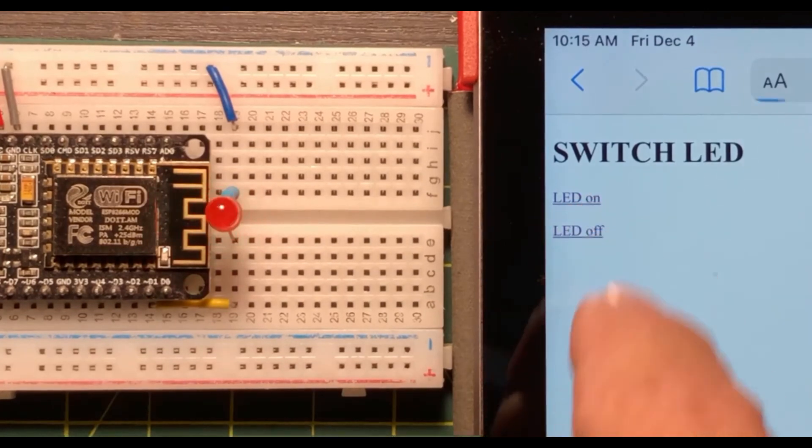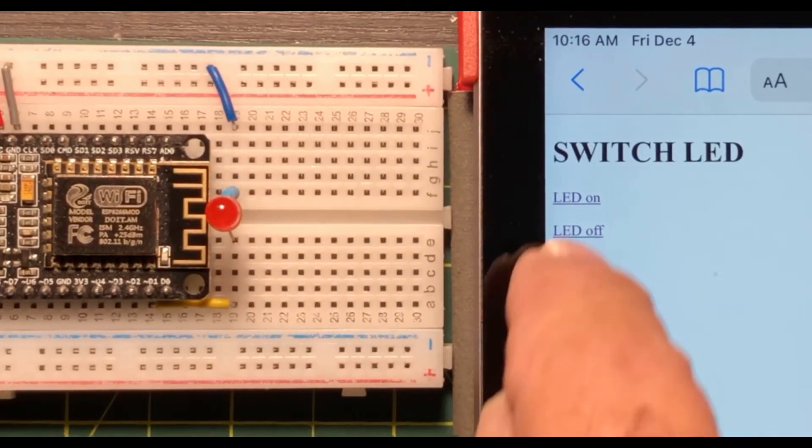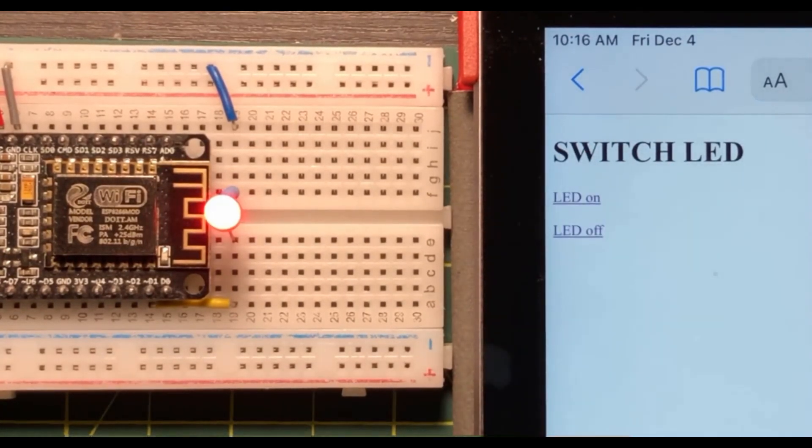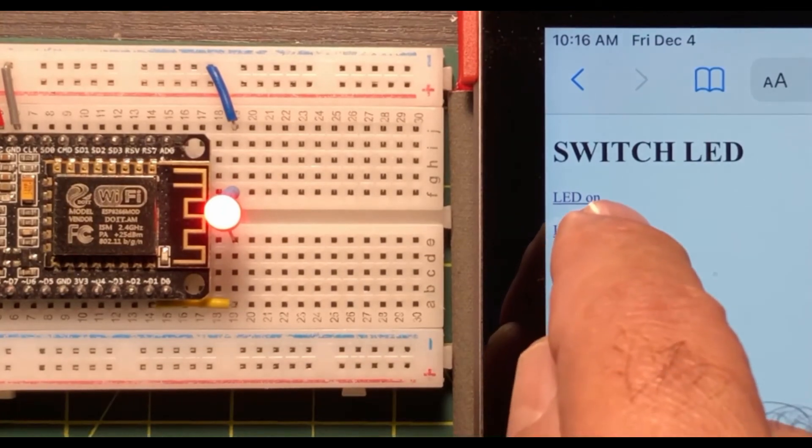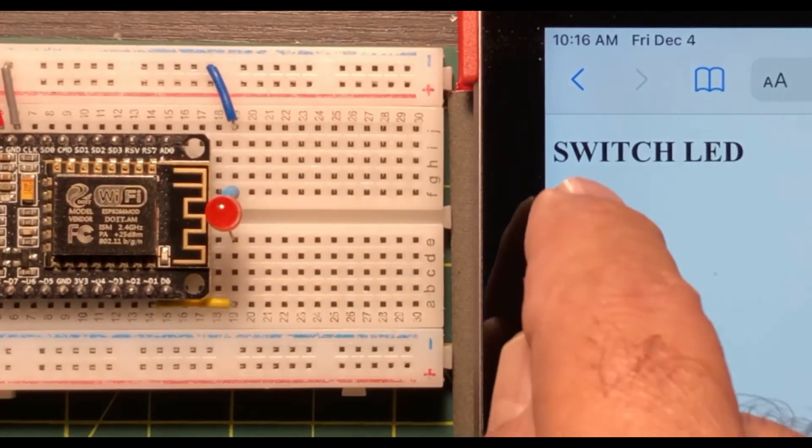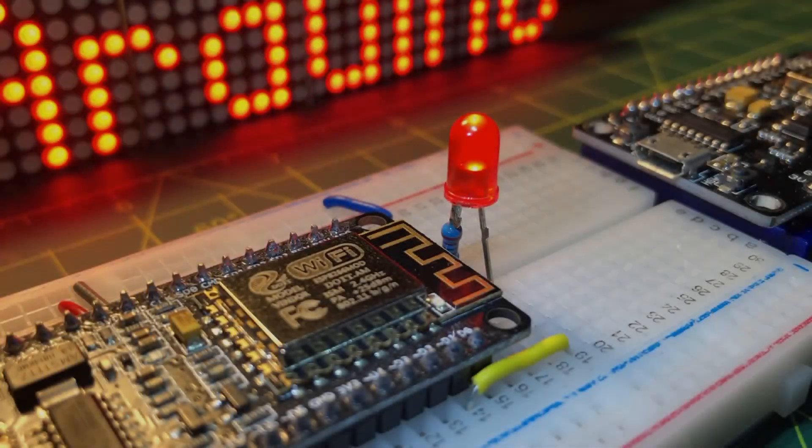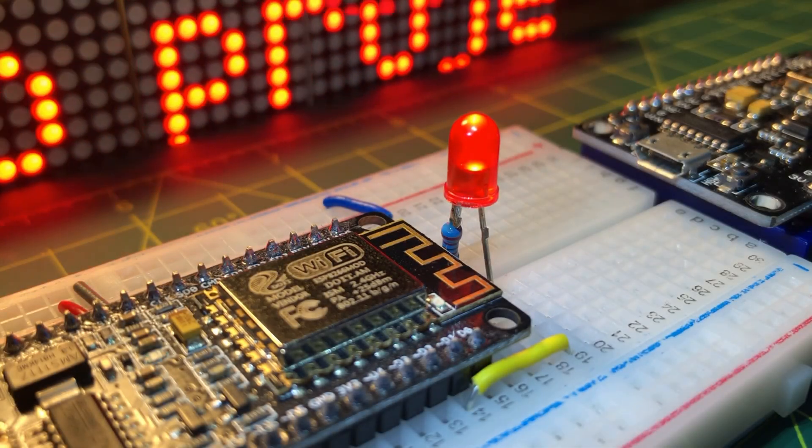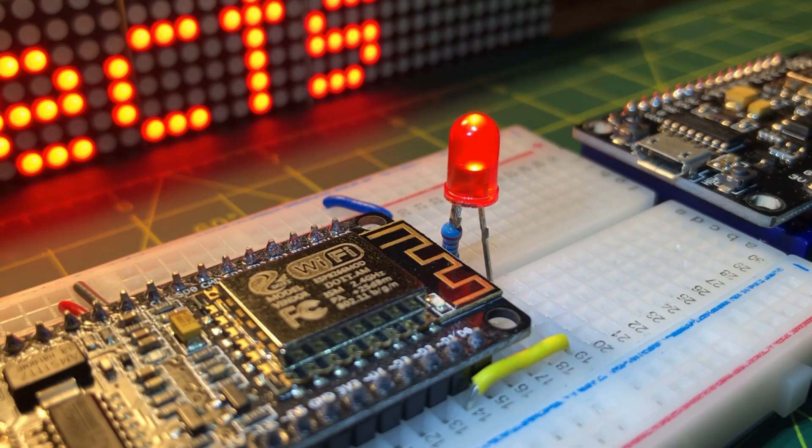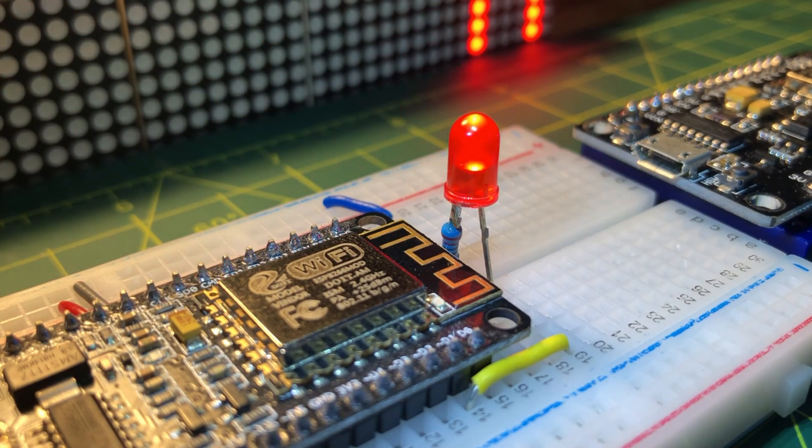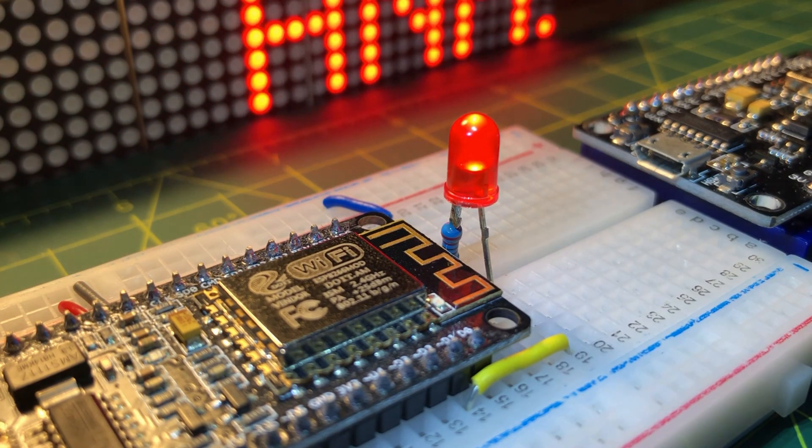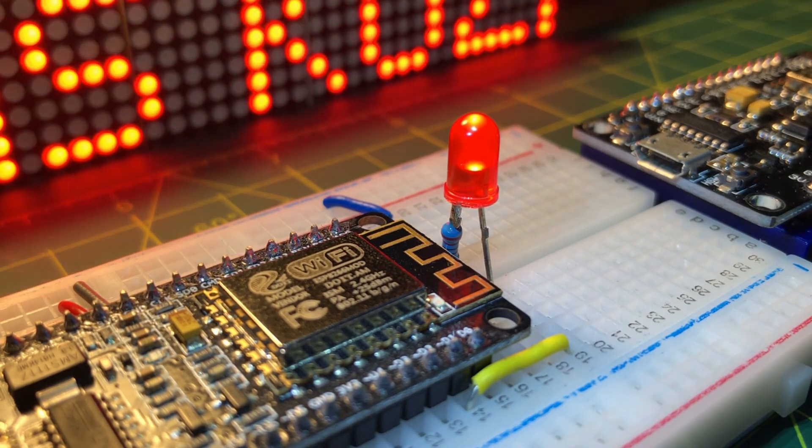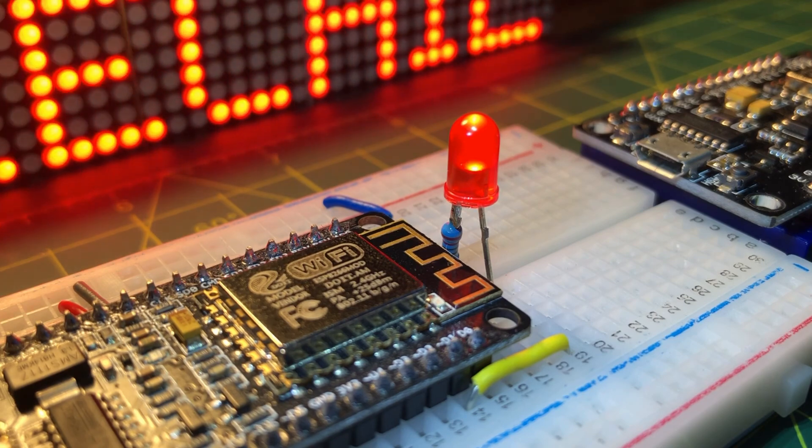And now for a quick demo. More applications demonstrating the ESP8266 capabilities will be demonstrated in future videos. Thank you for watching.